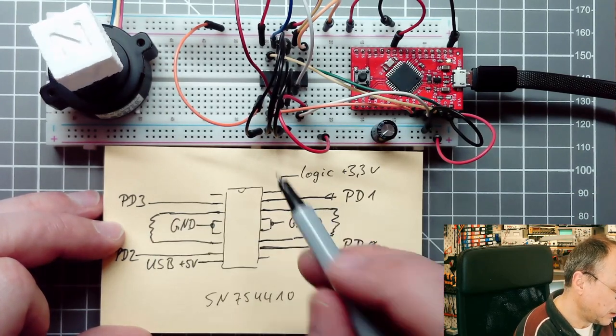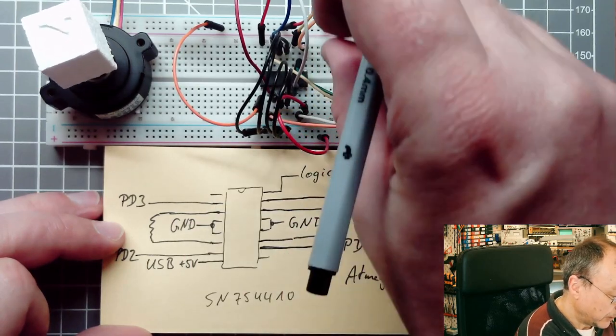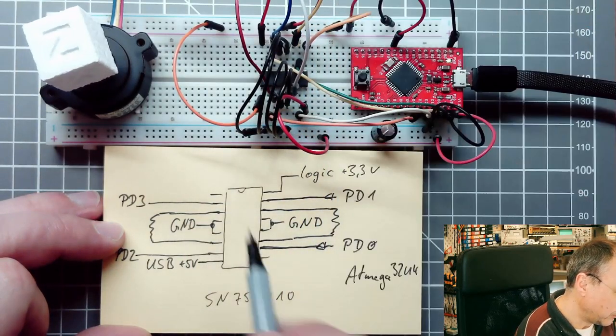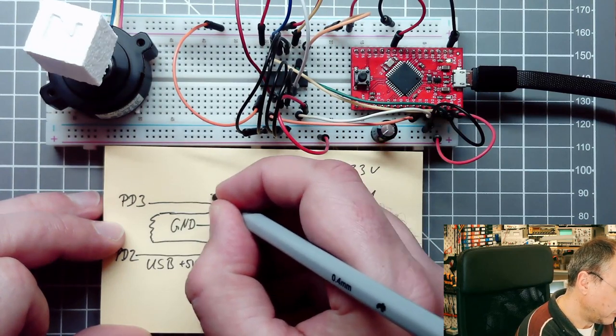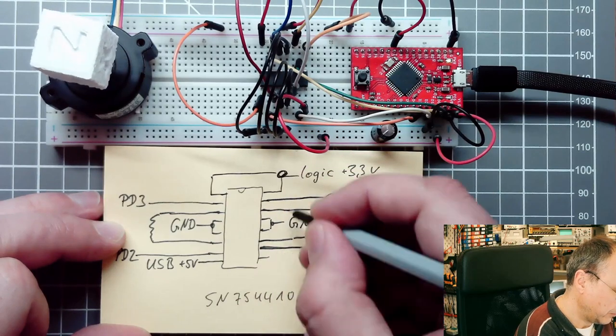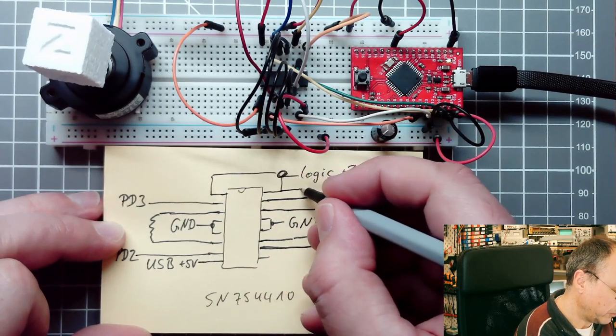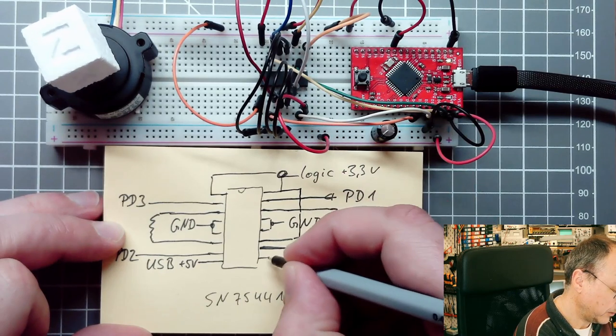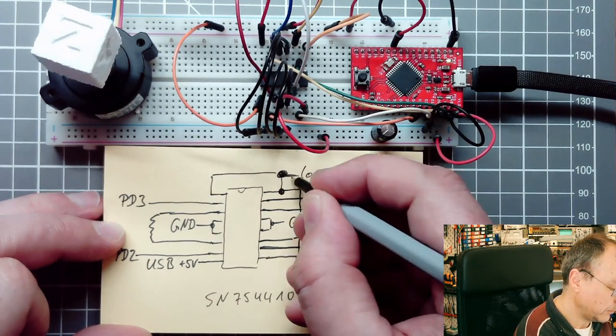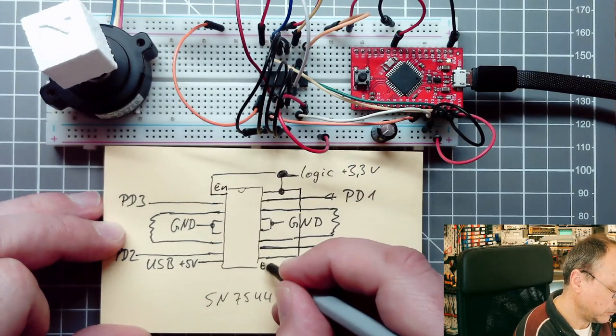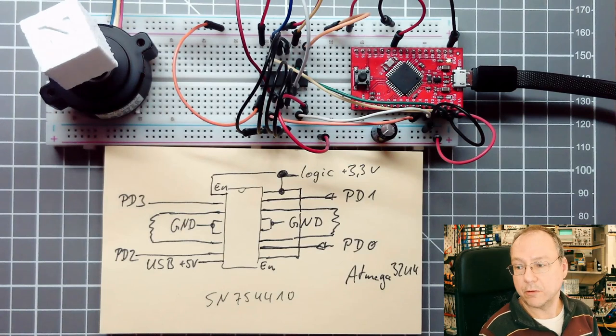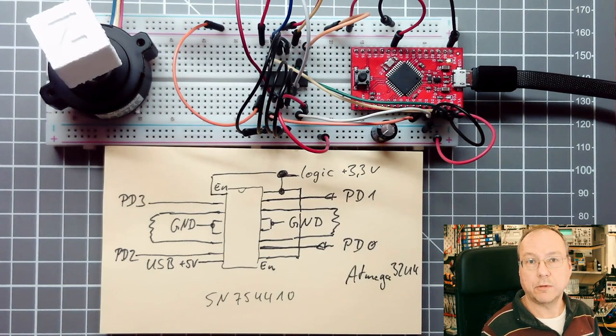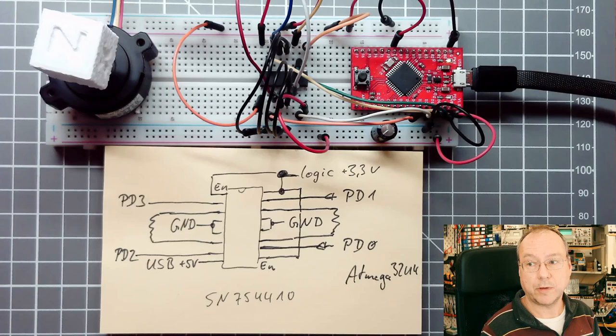Then we have additionally some enable pins here. Both of these are actually connected to the plus 3.3 volts logic supply to enable the whole chip. That is the complete schematic which you need to connect up a bipolar stepper motor.